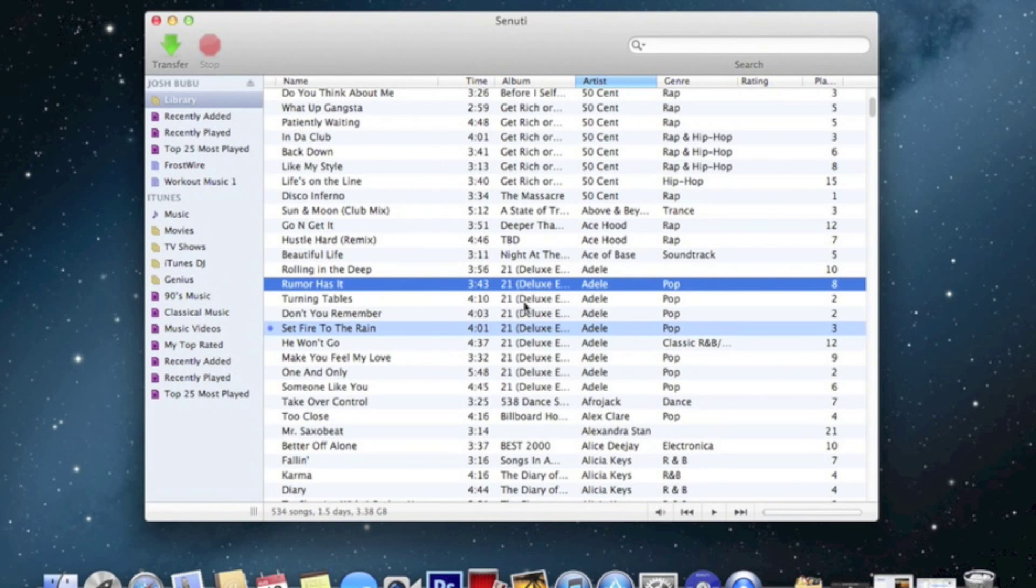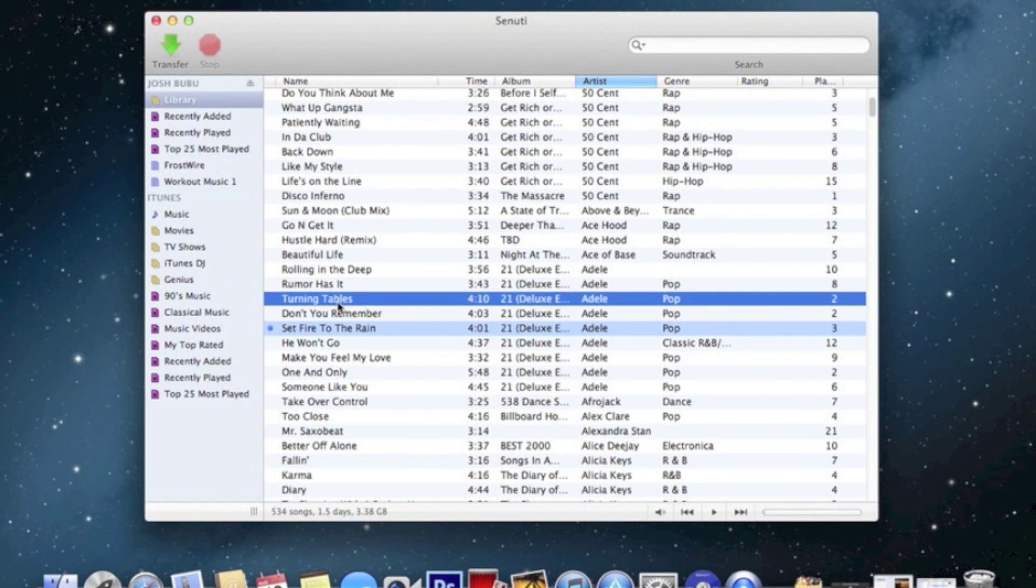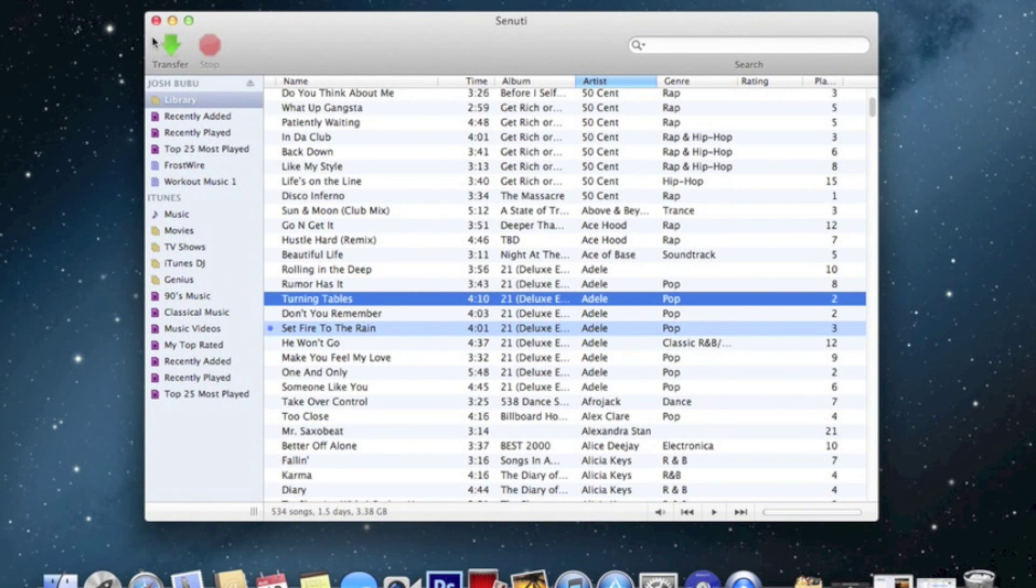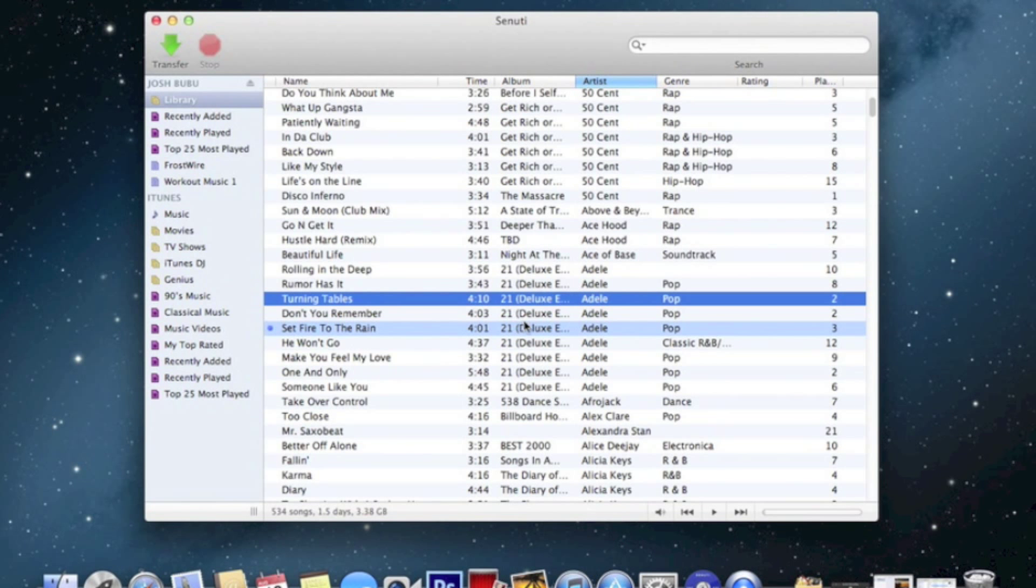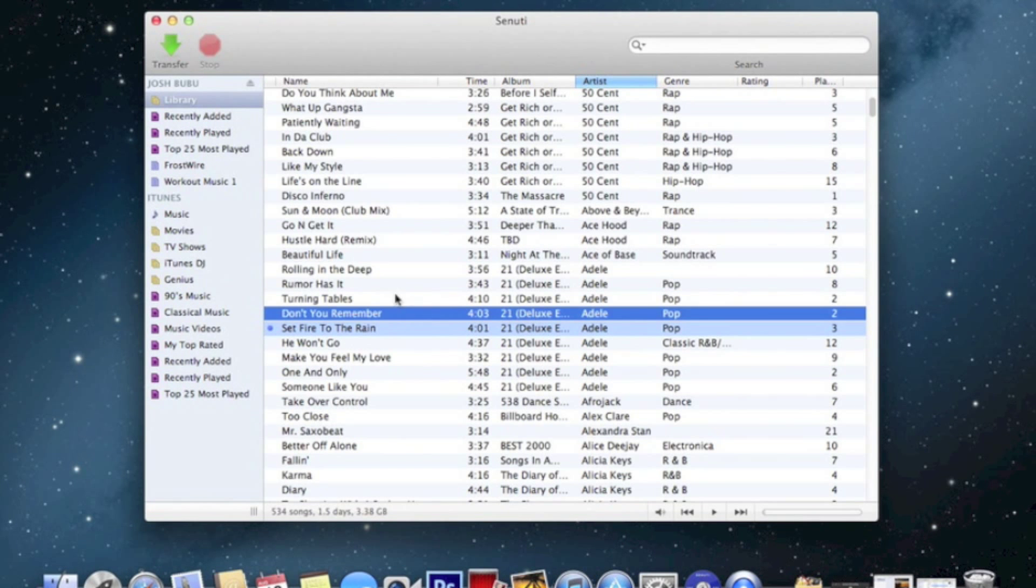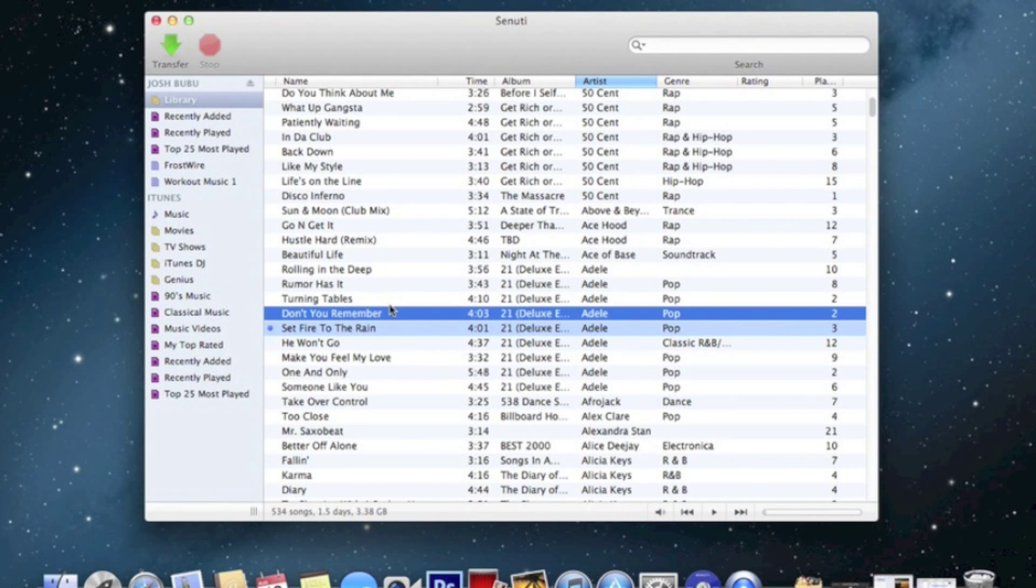Alright, well basically any song you want, just click transfer and it will transfer automatically to iTunes. Well, here you go, let's play this music. Wait, that's fire, that's fire.